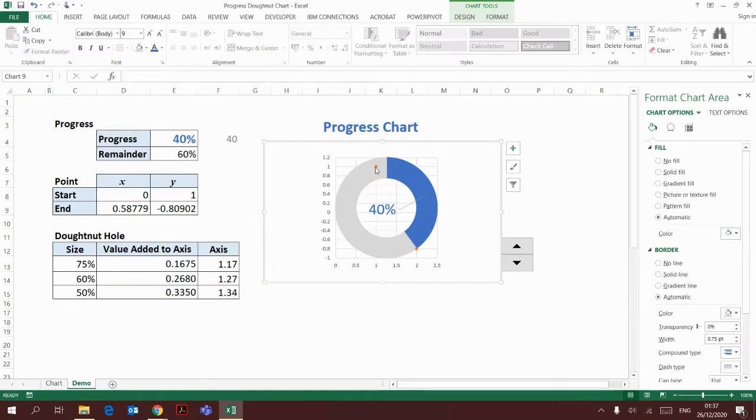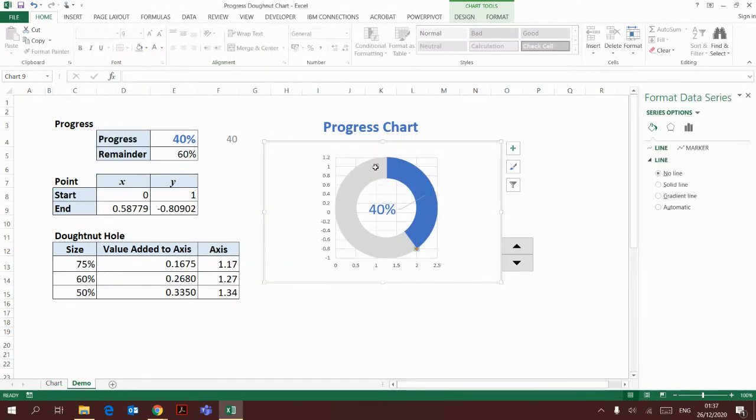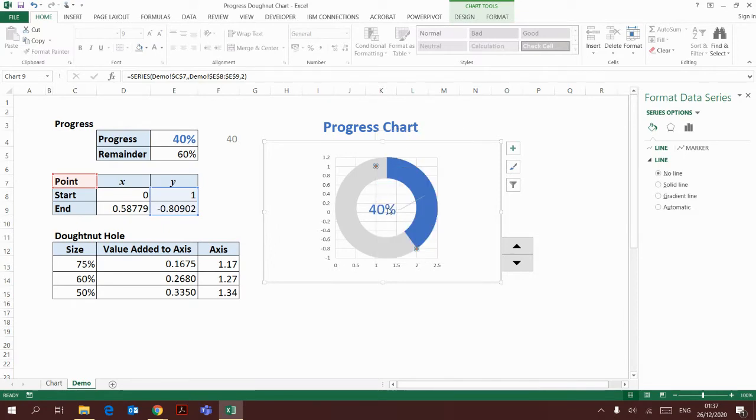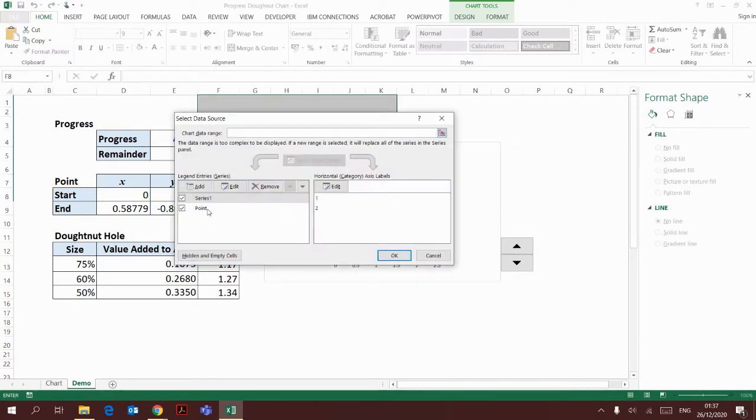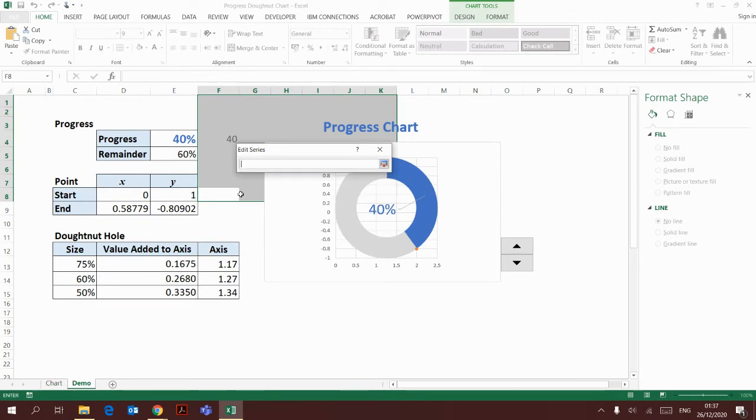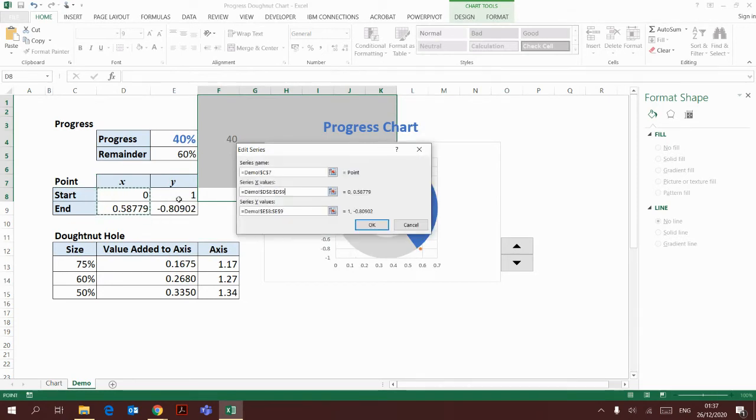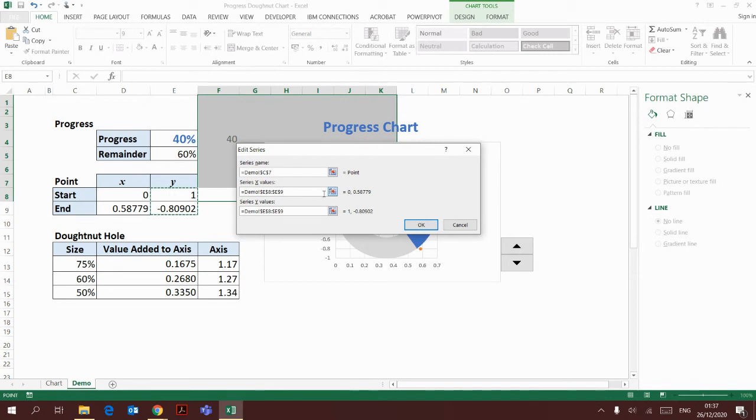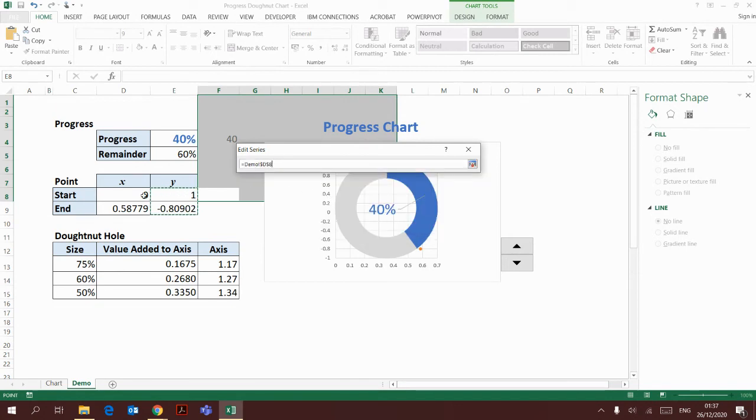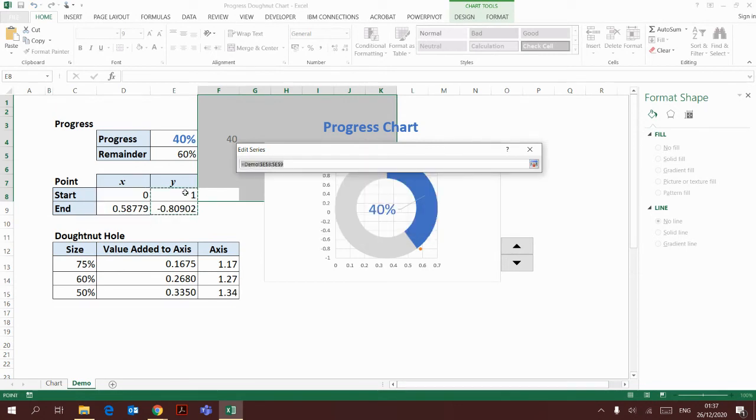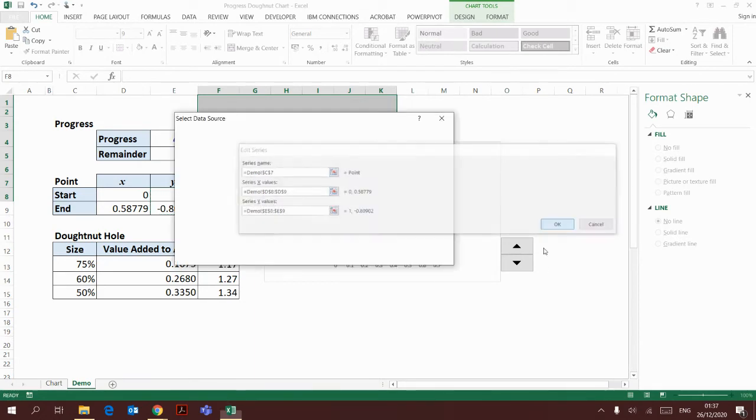Then I'm going back to the data again. Right click, select data. Go to the point series, I'm going to add the x, y values here. The x is here, and the y will be here.